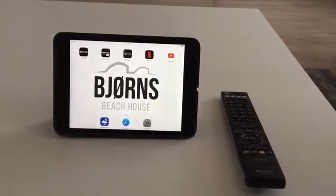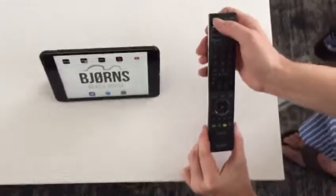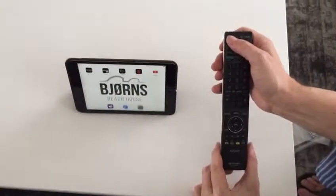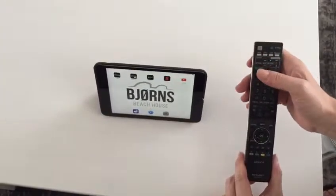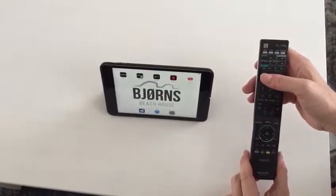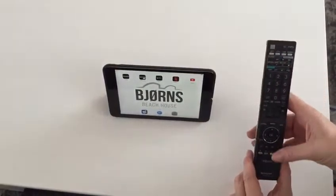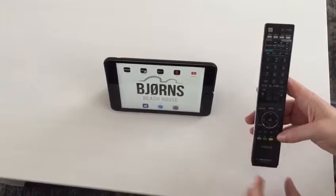First, turn on your Apple TV or the TV. Press the top left side button, the grey button, and it will turn on your television.